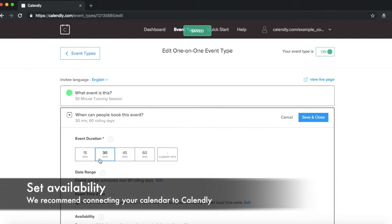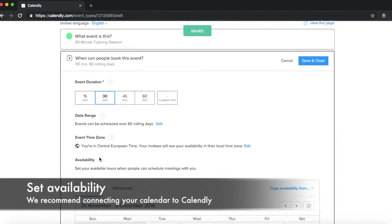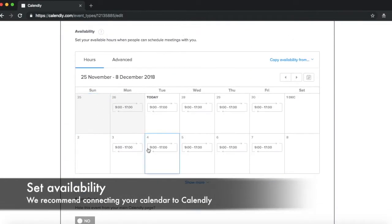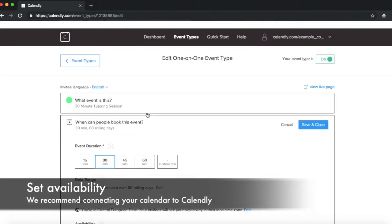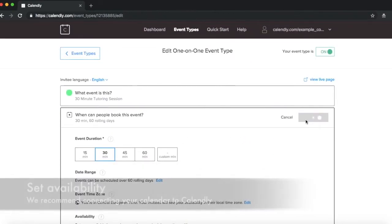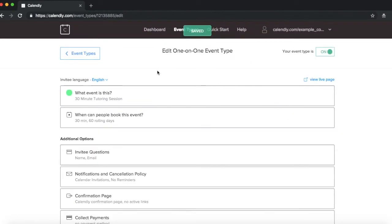And I can then choose when people are able to book me. Now here it's suggested 9 to 5, that suits me fine. So I'll just save and close that, and that's about all you need.